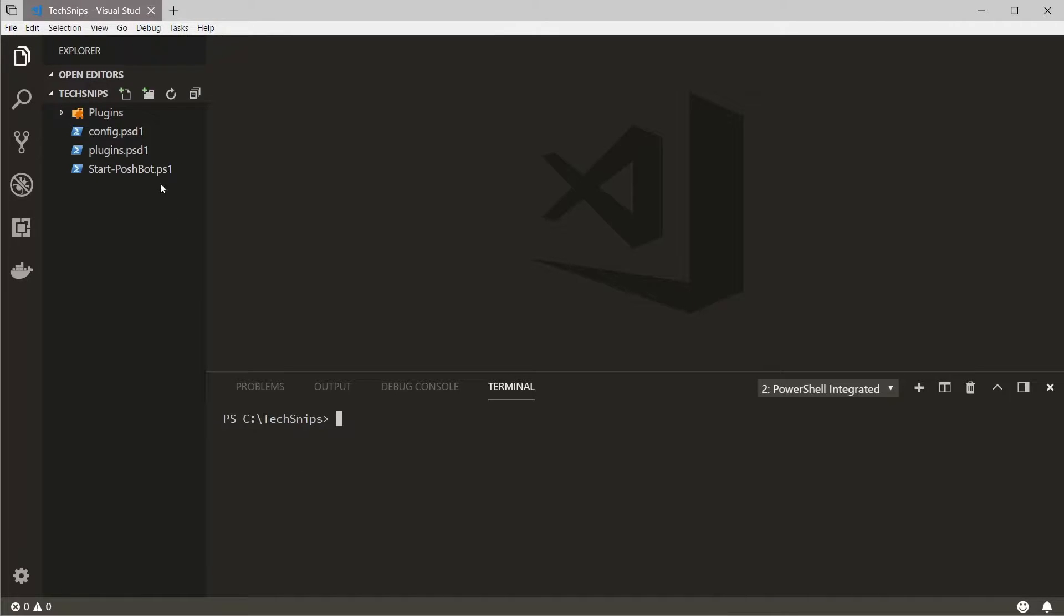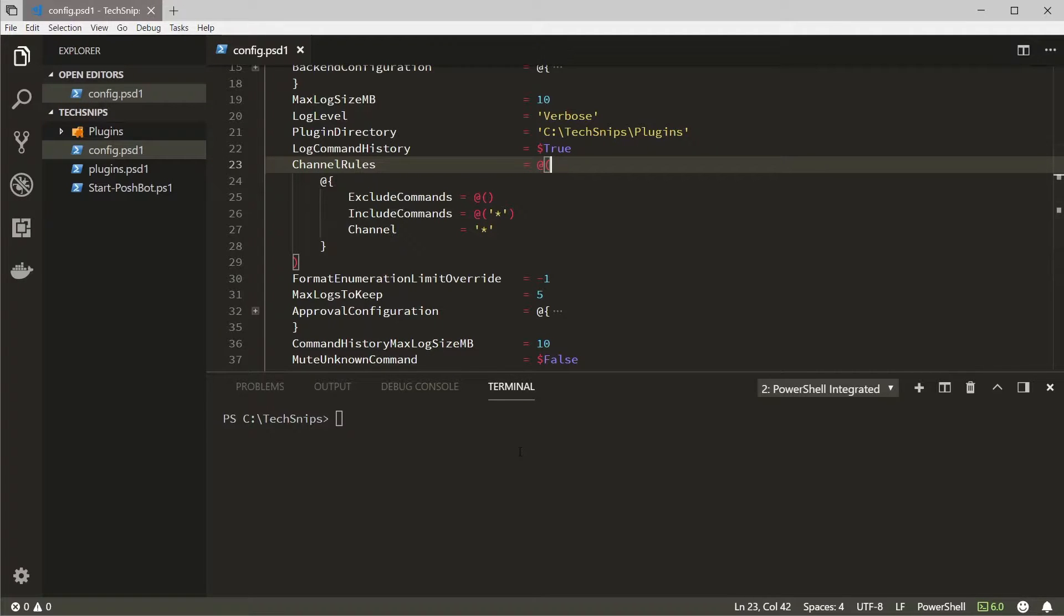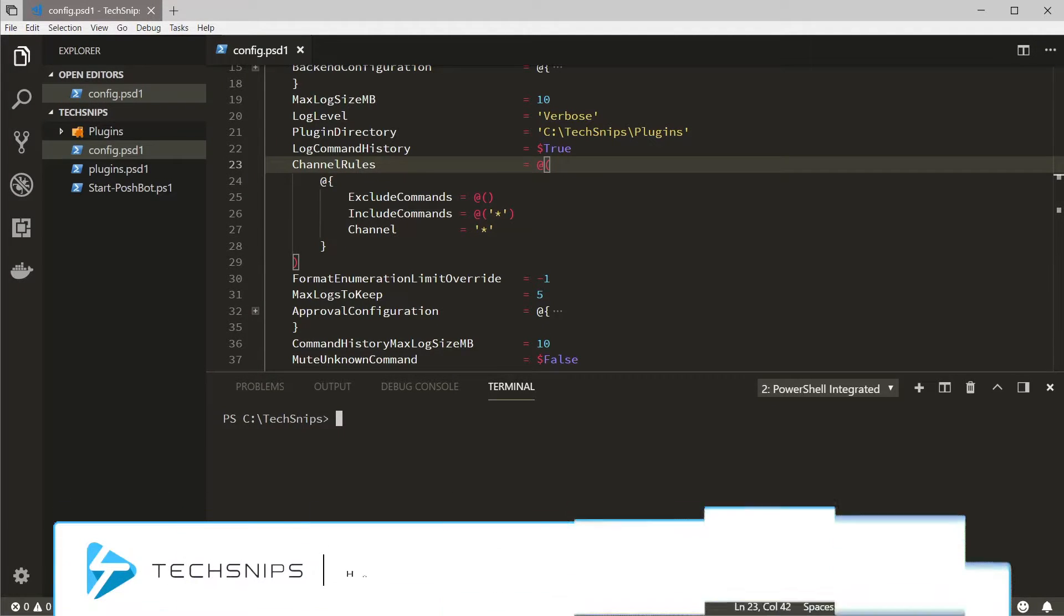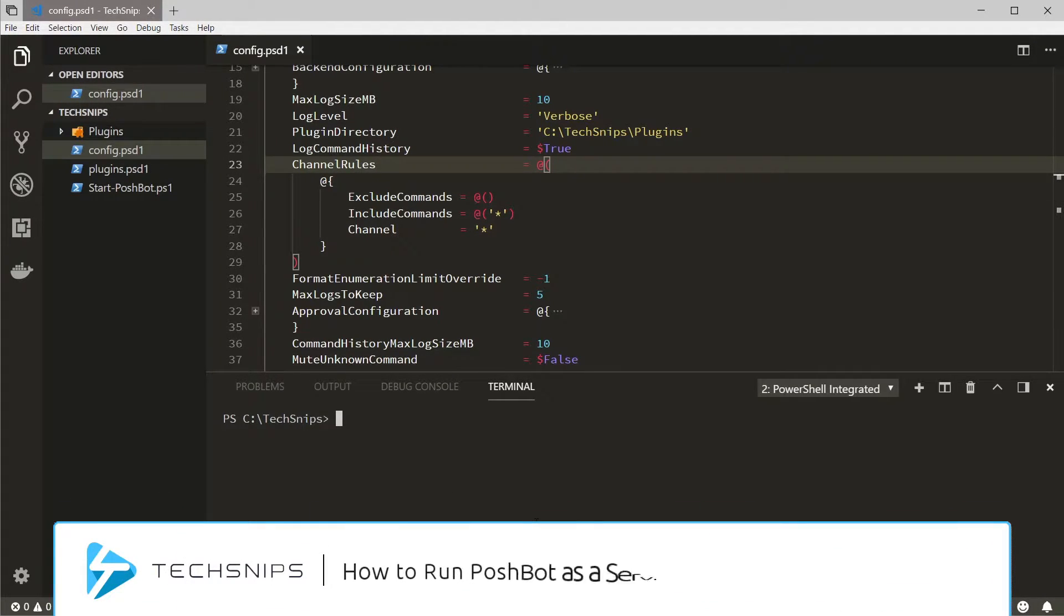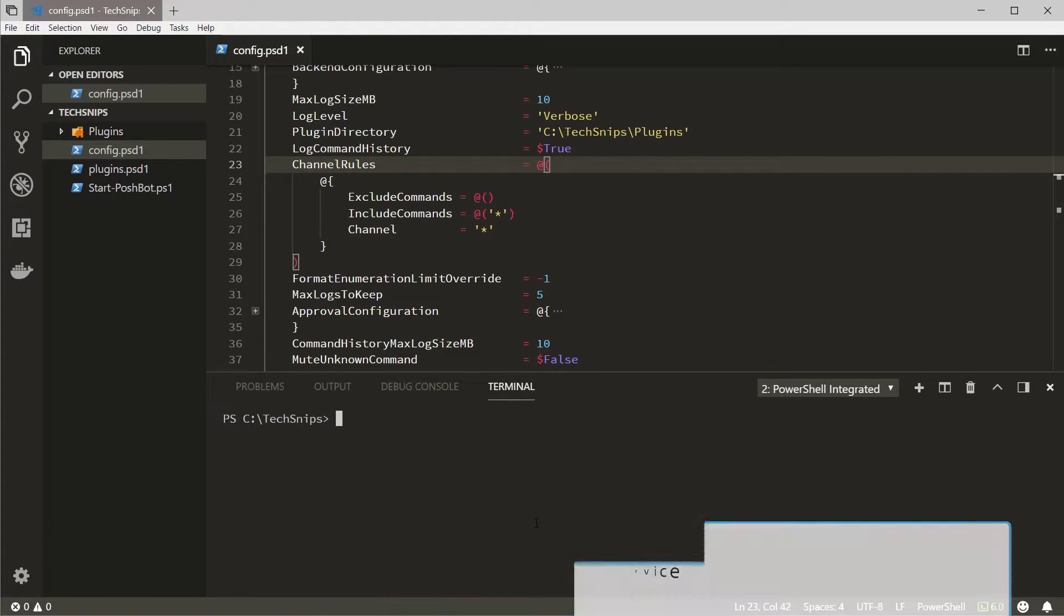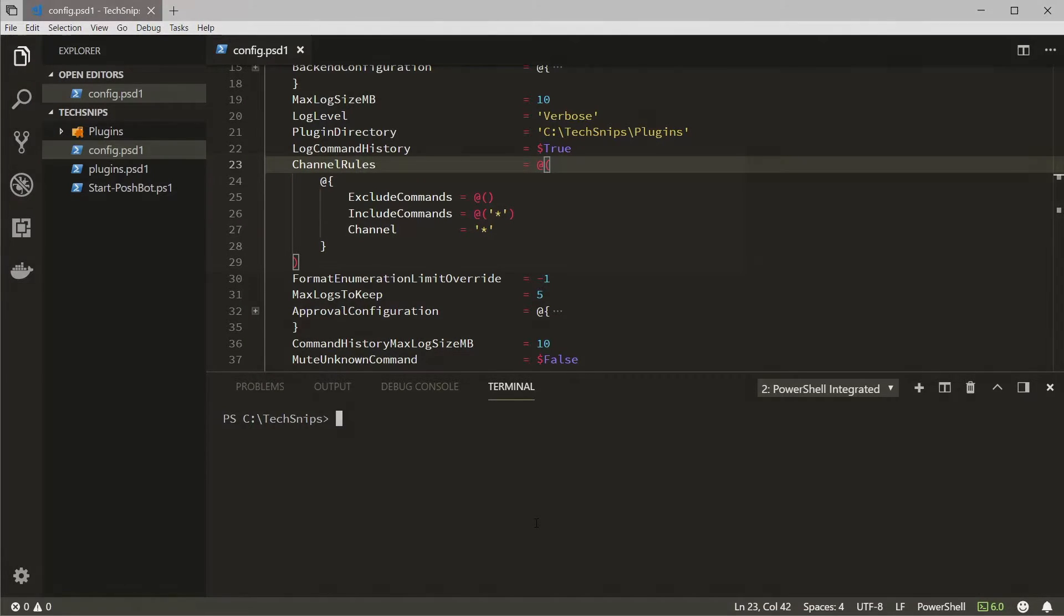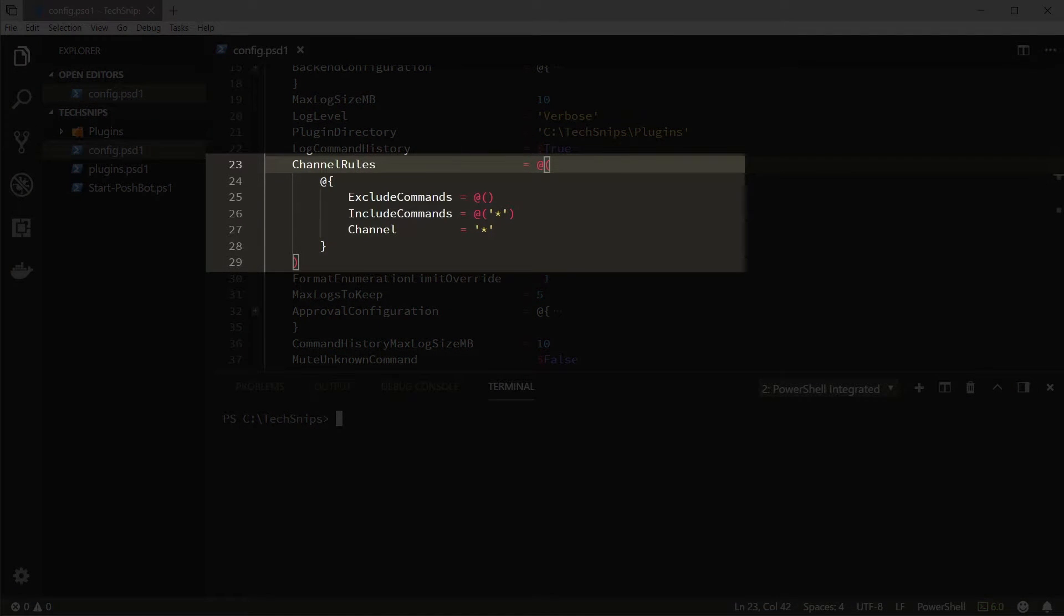I've already set up PoshBot to run as a service and have a configuration file that it reads on startup here. You can check out the snip how to run PoshBot as a service for more information on how to do that. This file is a primary way to configure PoshBot including channel rules.